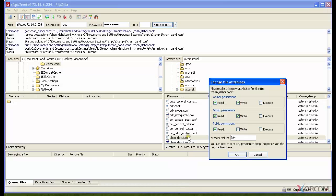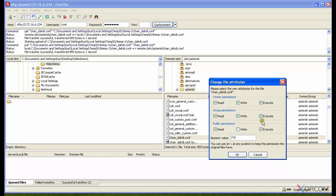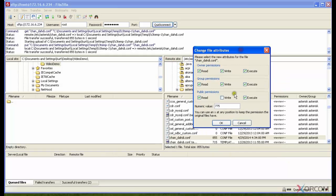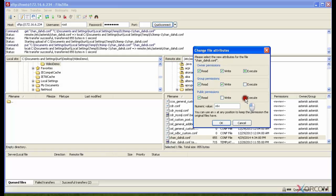If I want to make this chan.conf file executable, which I wouldn't want to keep it that way, but if I wanted to I could just check these checkboxes. Now you see that it changed the octet value of the file attributes to 775. I'm going to change it back to 644, excuse me, 664.